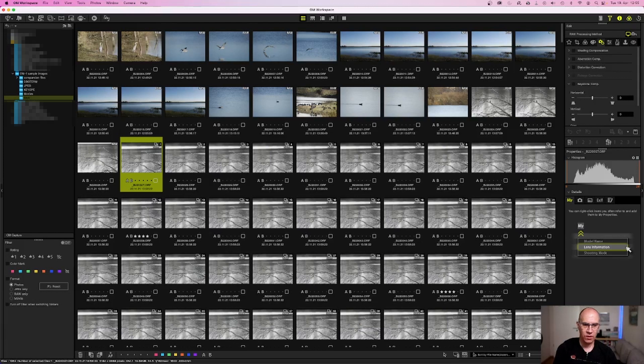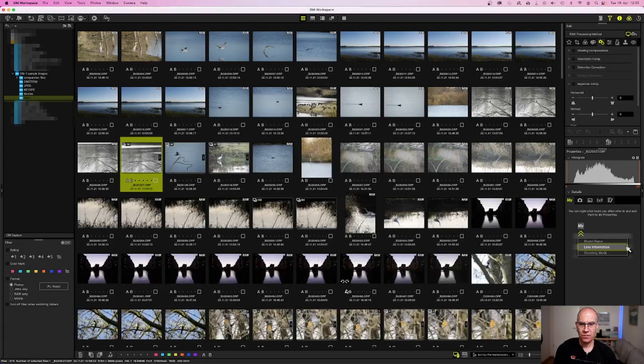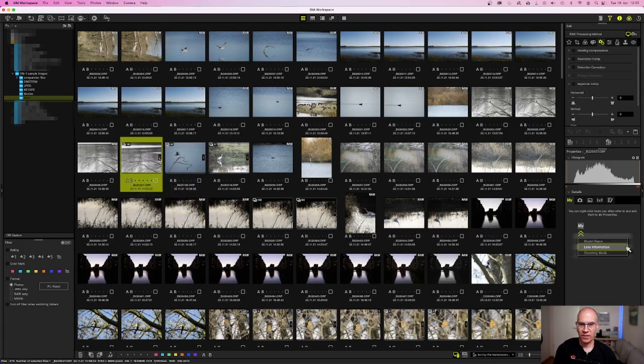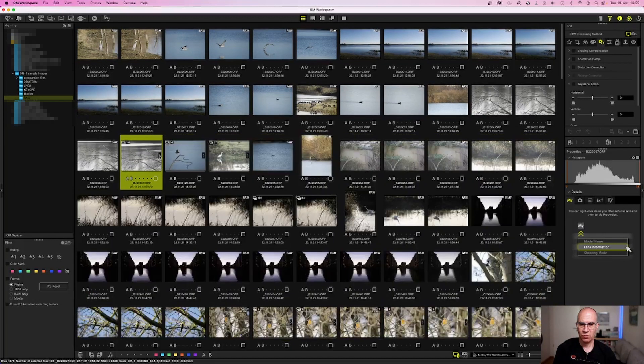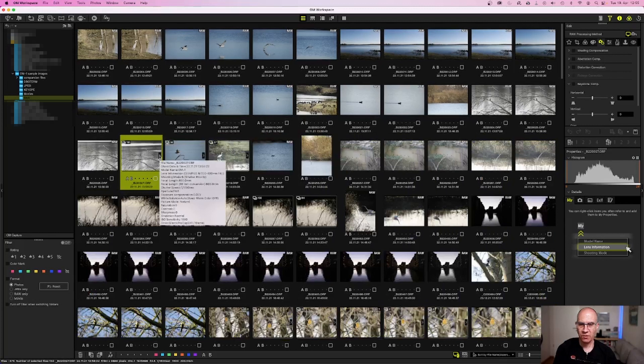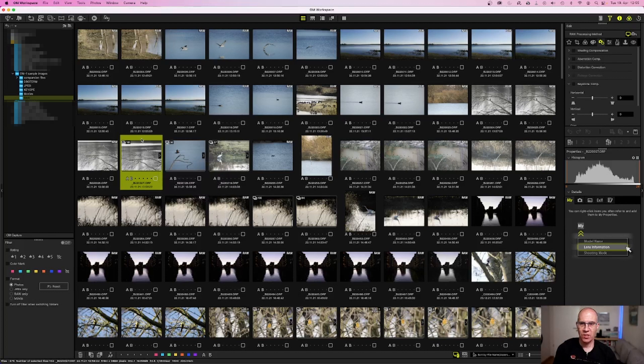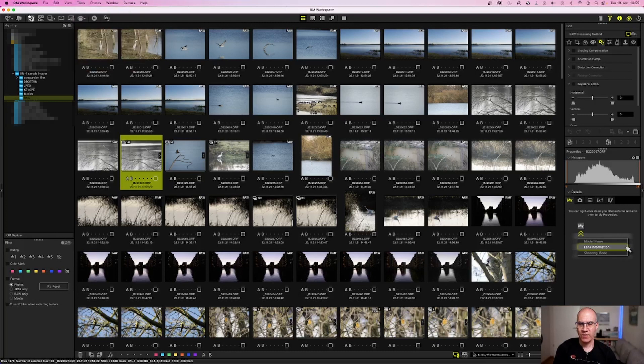Once you have done this, the sequence is shown as a single icon with a little arrow on the right-hand side. With this arrow, you can open and close the group if needed. Once you have done this, you can start the Focus Analyzer. The Focus Analyzer is located in the icon group here, or if you do not see the icon, you can go also over Tools Focus Analyzer. I start the Focus Analyzer with the icon.